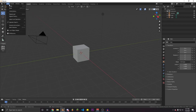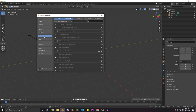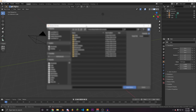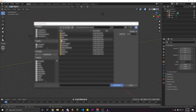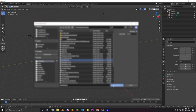Go up to Edit > Preferences and make sure you're in the Add-ons tab. Go to Install right here, then locate the file that you downloaded. Once you've found it, go ahead and click Install Add-on.